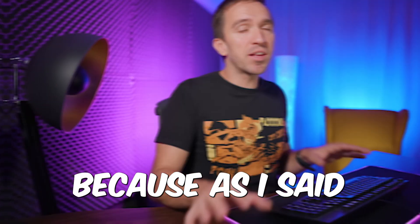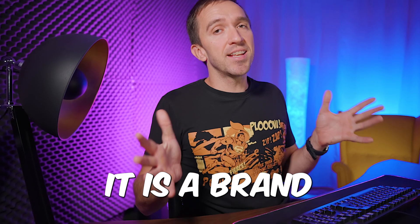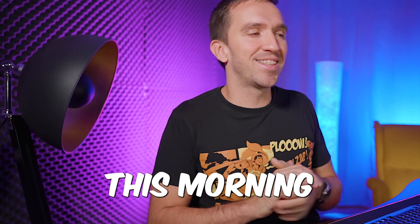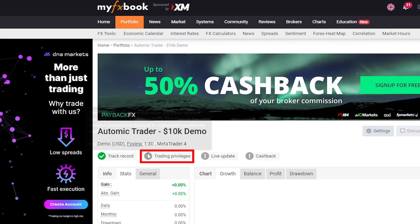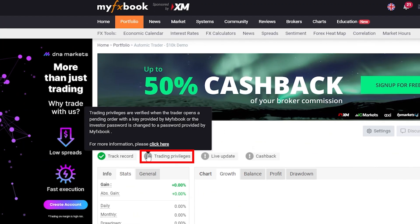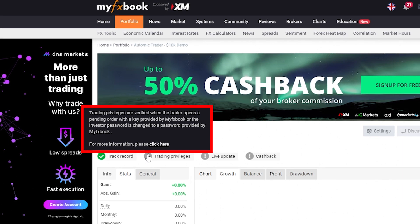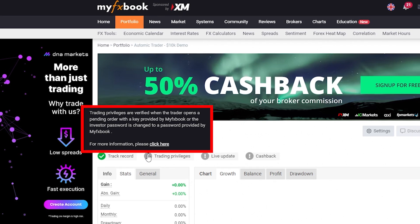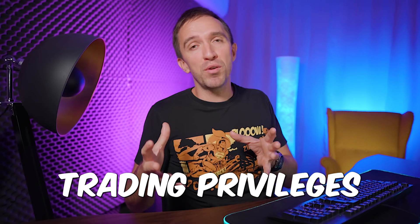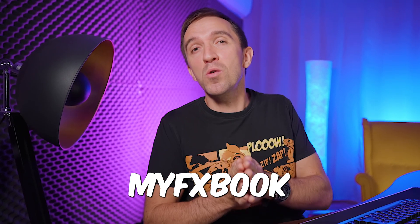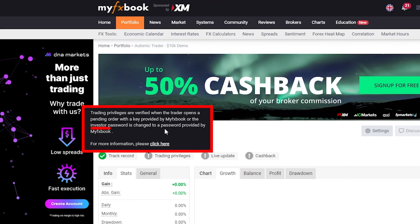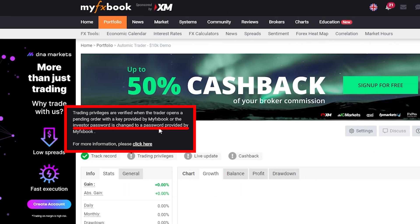There are no trades because as I said it is a brand new account that I started this morning. The second step is very important: trading privileges are verified when the trader opens a pending order with a key provided by MyFXbook. With trading privileges it's the other way around — MyFXbook gives us a unique password and we have to change it in the MetaTrader.